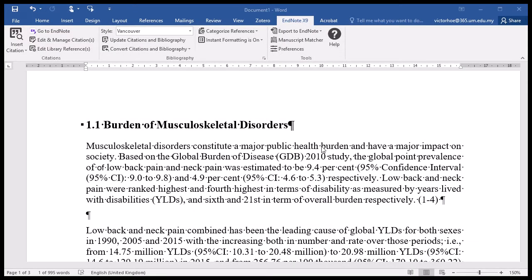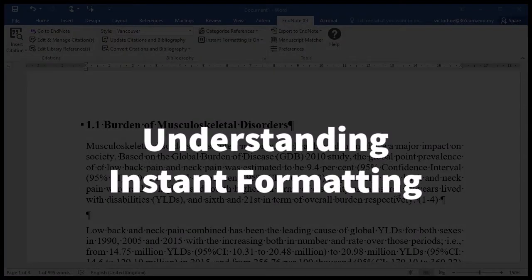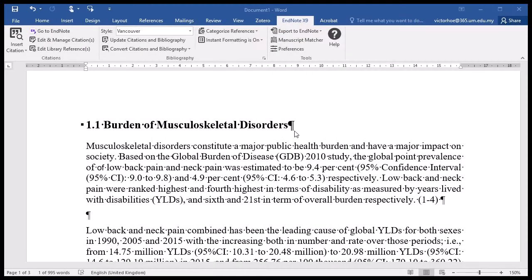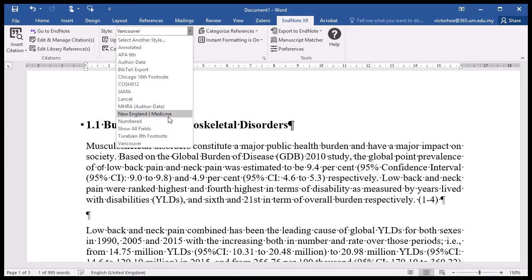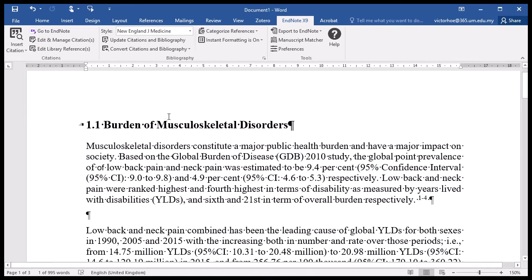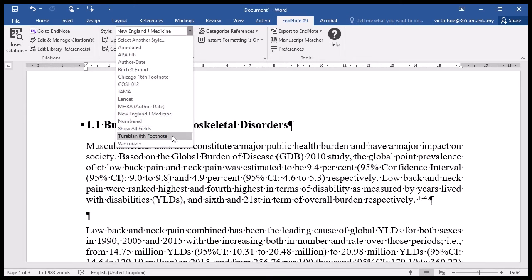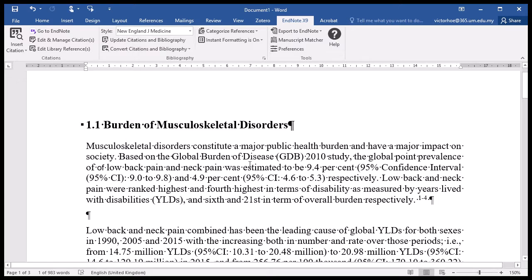As you can see, we have inserted and formatted our references. When you change the reference there is instant formatting — the format of the reference changes right away. Also, when you add an article, the formatting itself changes.